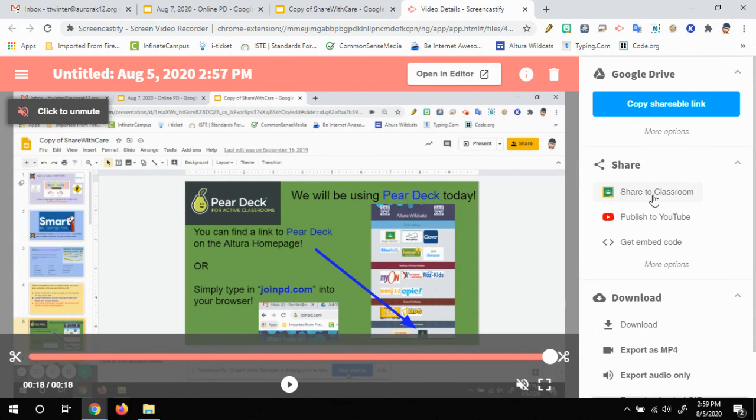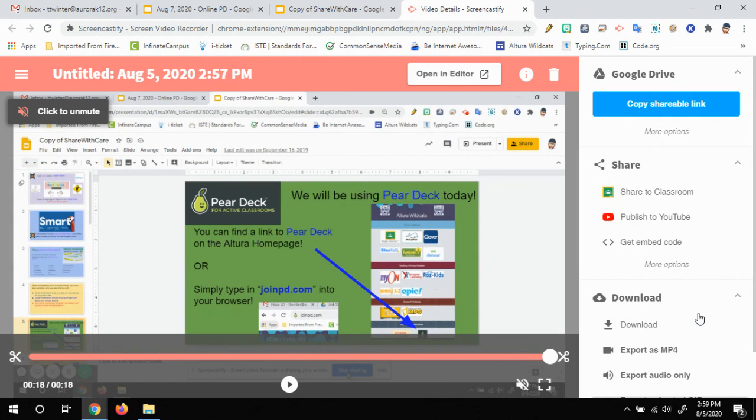or you could use right here to put it in your Google classroom. Makes it really easy for kids to find it. So those are just some basics right there and I hope that helped.